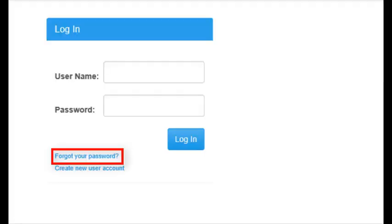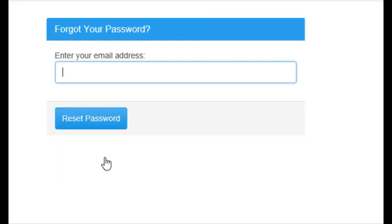If you forgot your password, click the Forgot Your Password link on the login page. An auto-generated password will be emailed to you.